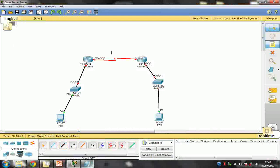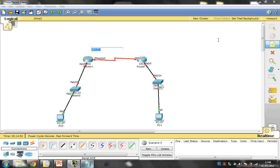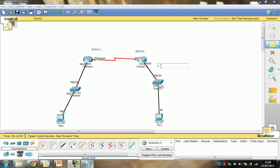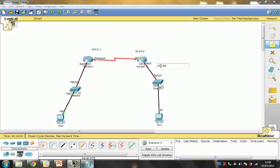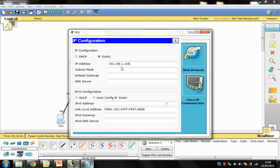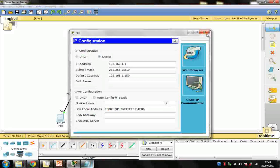Now I'm going to assign IP addresses. I'll give 10.0.0.1 on one side and 10.0.0.2 on the other side. For the LAN interfaces: 192.168.2.150 and 192.168.1.150. I'm going to give the IP address to the PC — this is my IP address for this particular PC and this is my gateway.